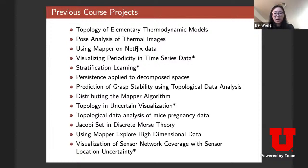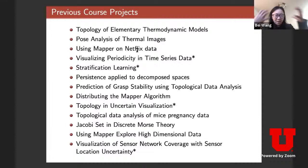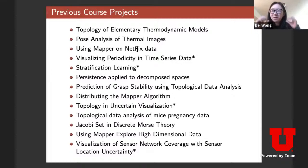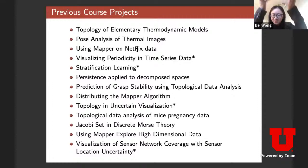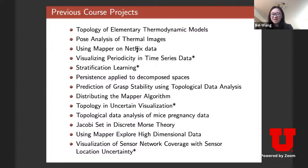Some class projects: people used topology techniques to study thermodynamics models. Another interesting project was by two senior students who took thermal images — think of those goggles in action movies — and used the Reeb graph to get a body skeleton from those thermal images. They captured different motions: for example, crossing your arms gives two loops versus a different position. They were capturing people moving in front of a thermal camera and getting the skeleton as they danced.